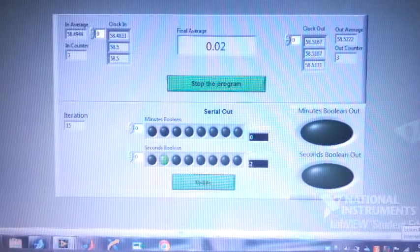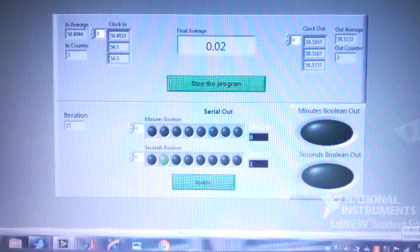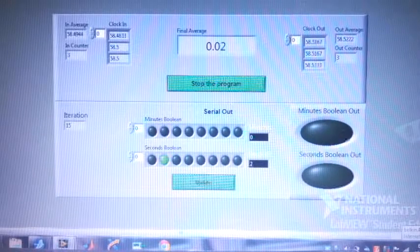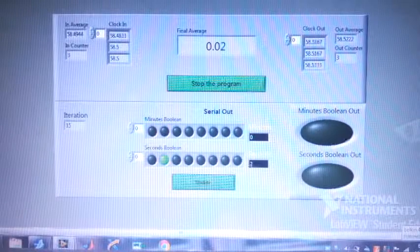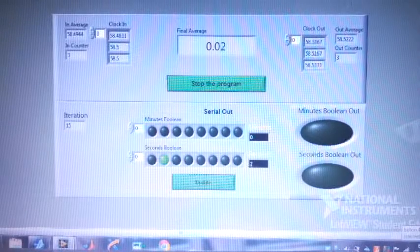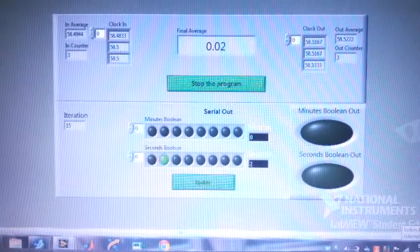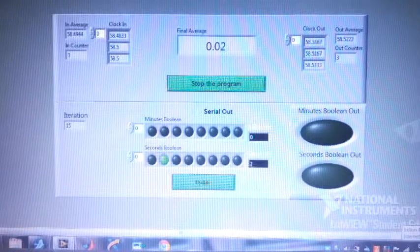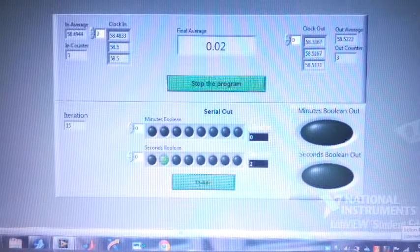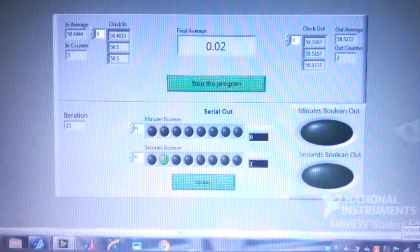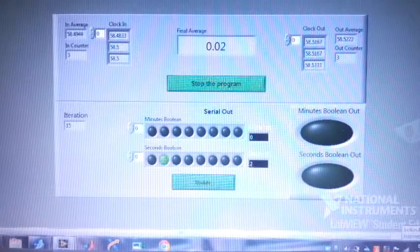Of course, subtracting the two will give you the final average which you can see in the middle. Below this is the serial portion which communicates to other devices.